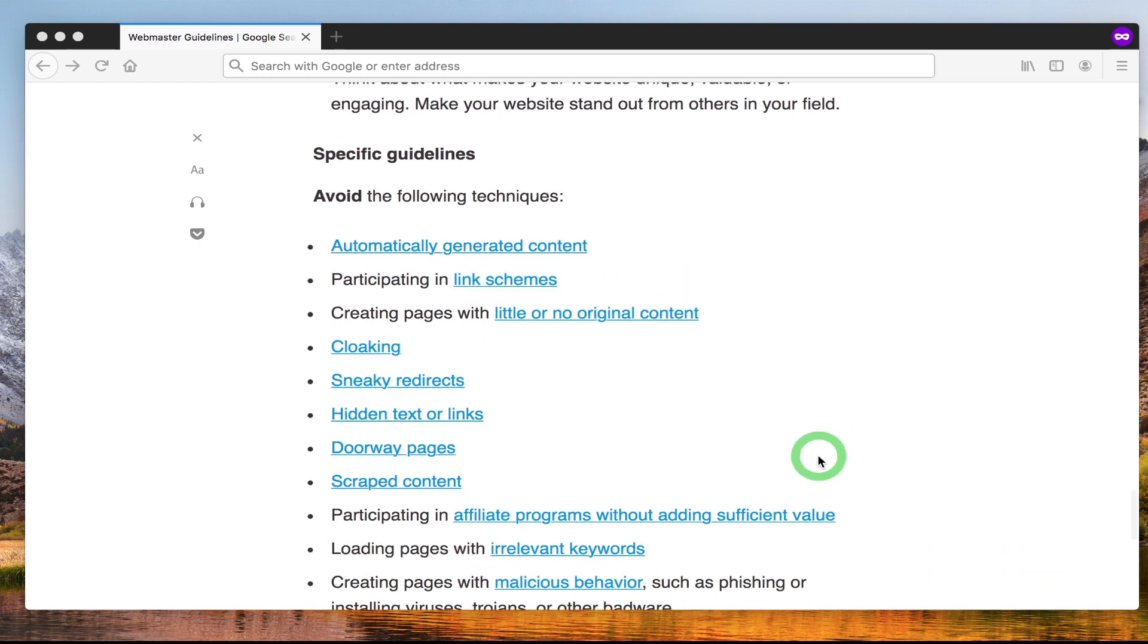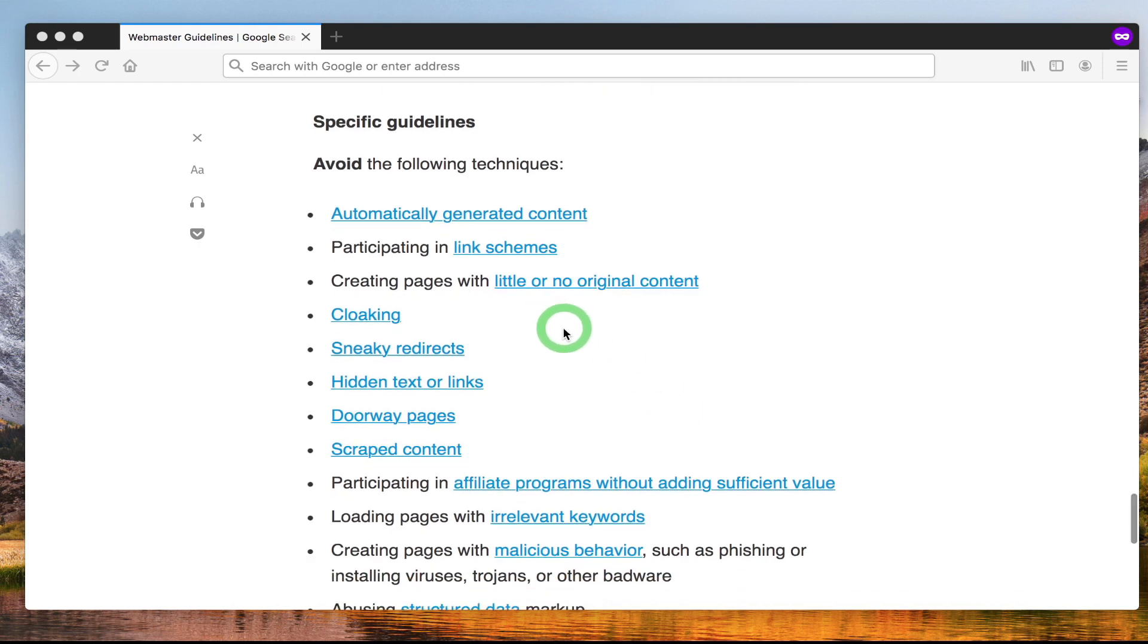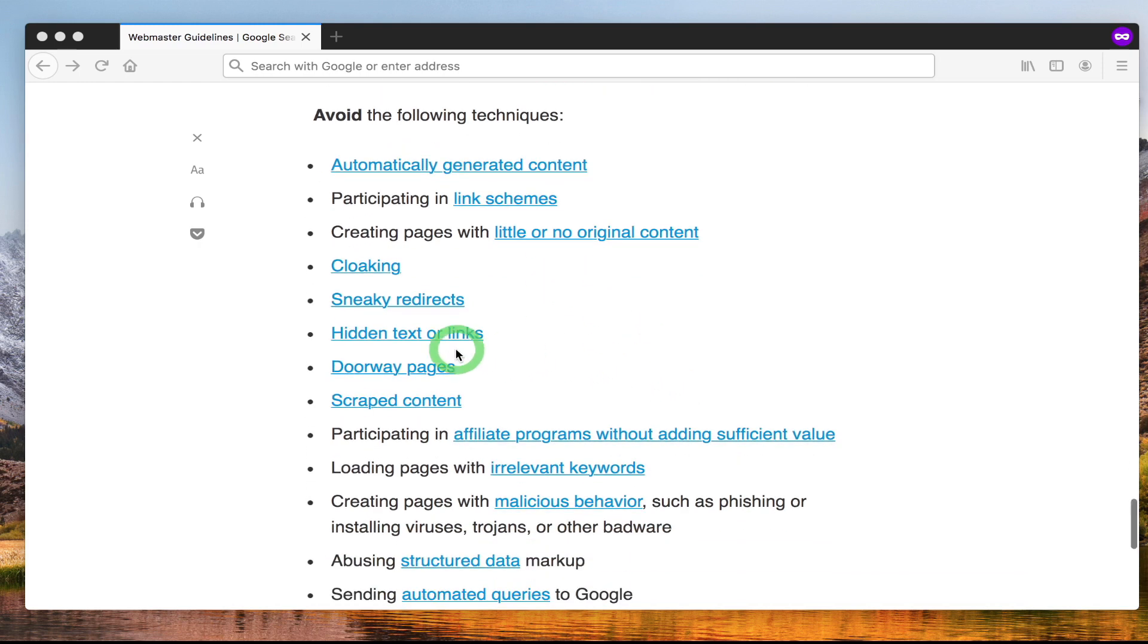Don't engage in link schemes. We'll be talking about that later on in future lectures when we start talking about black hat techniques and spamming in more detail. Don't engage in doorway pages. This is when you create really thin content just so you can put keywords on your page, which is not really good.